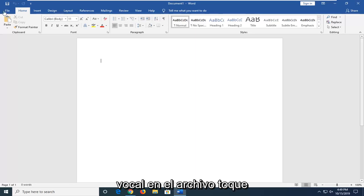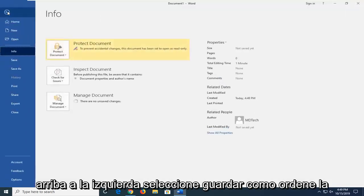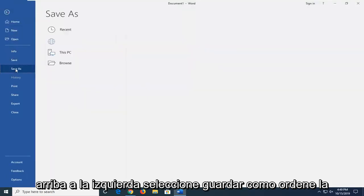So what you want to do is left-click on the file tab up at the top left, select Save As.